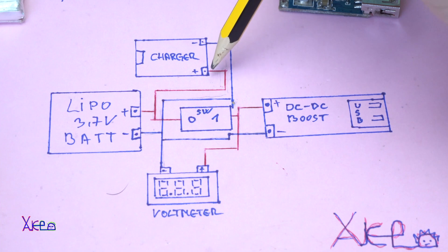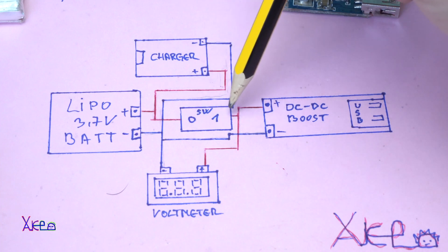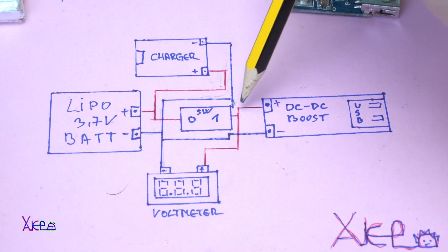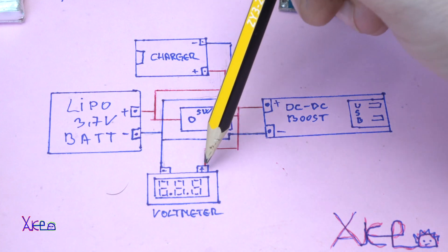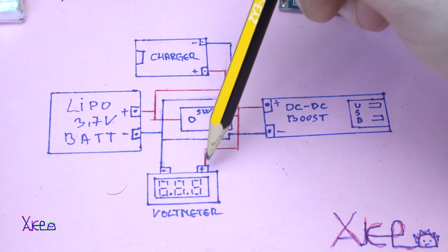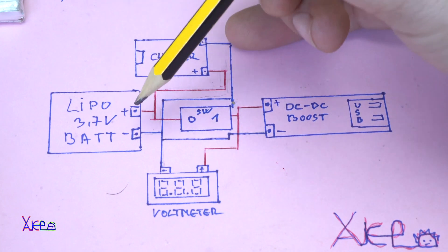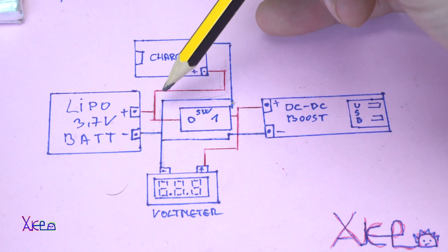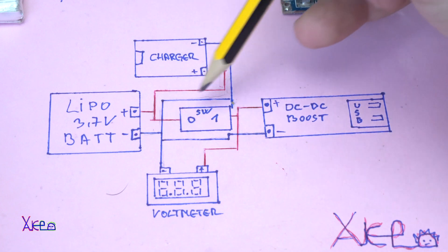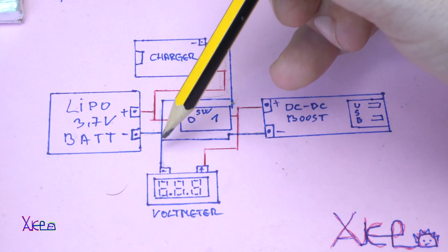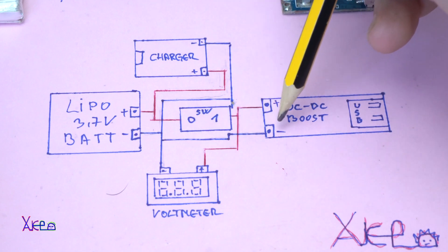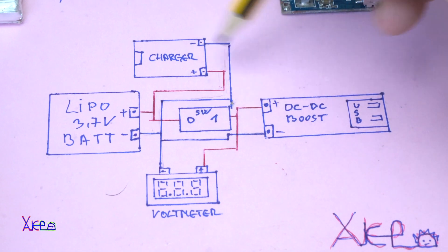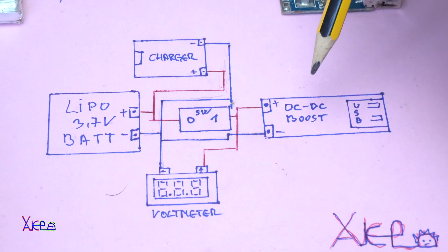Positive wire from the battery first will go to the switch and to the charger on the positive side. From the switch the positive wire will go to DC booster and to the positive pole of the voltmeter. The negative wire from the battery will go directly on the charger, directly on the voltmeter, and directly on the DC booster. That's it, it's not complicated and it's simple.